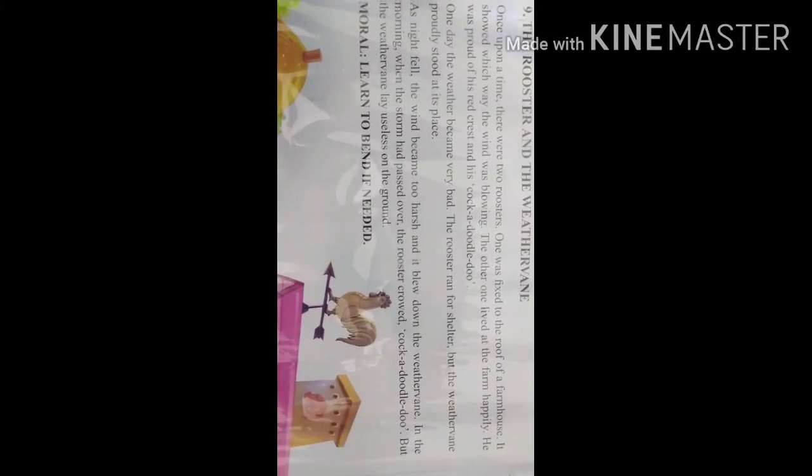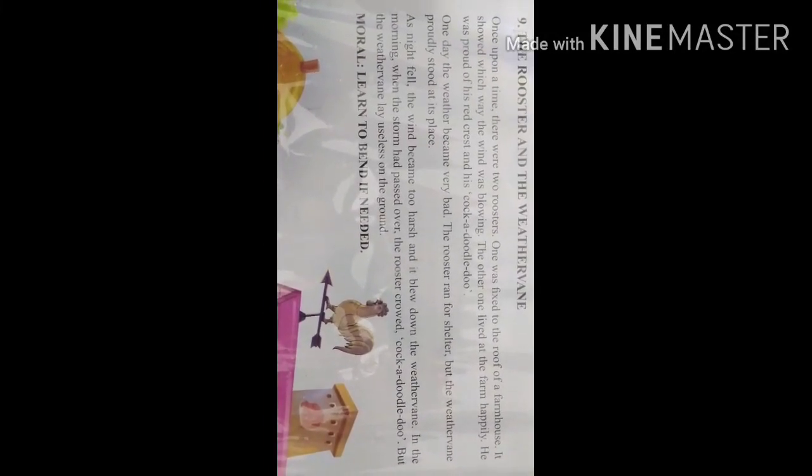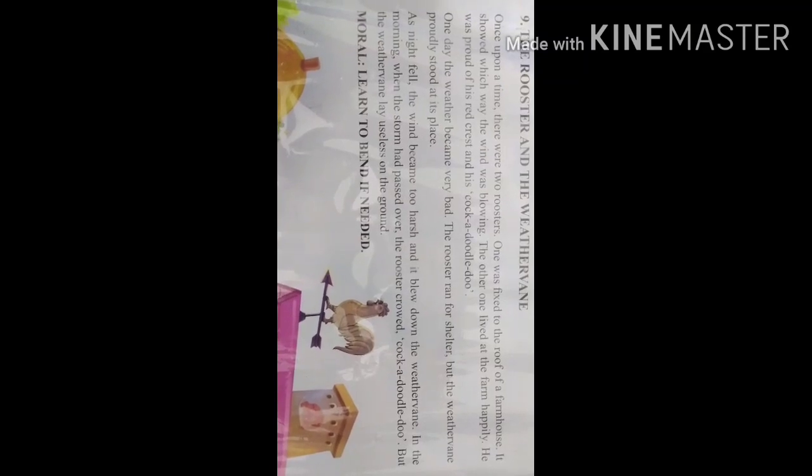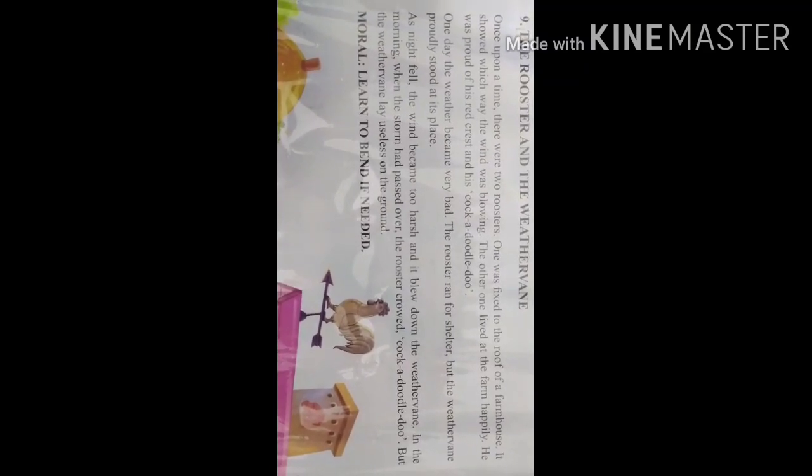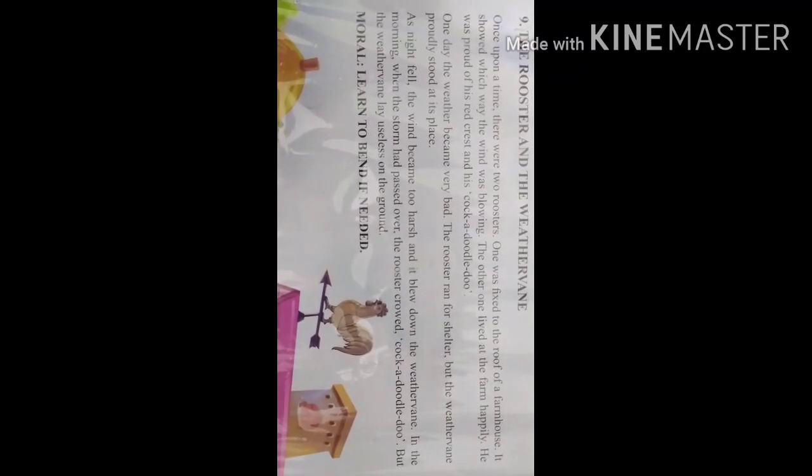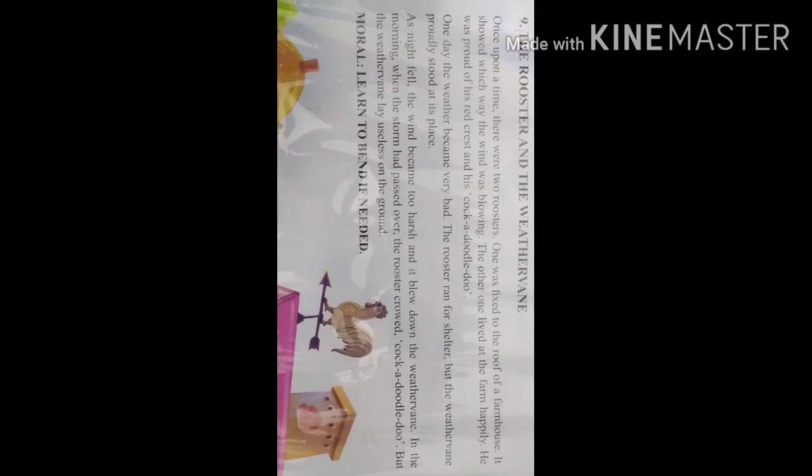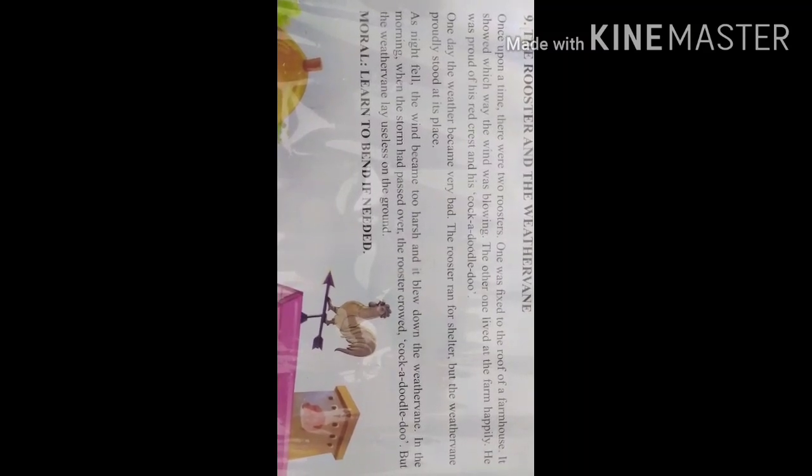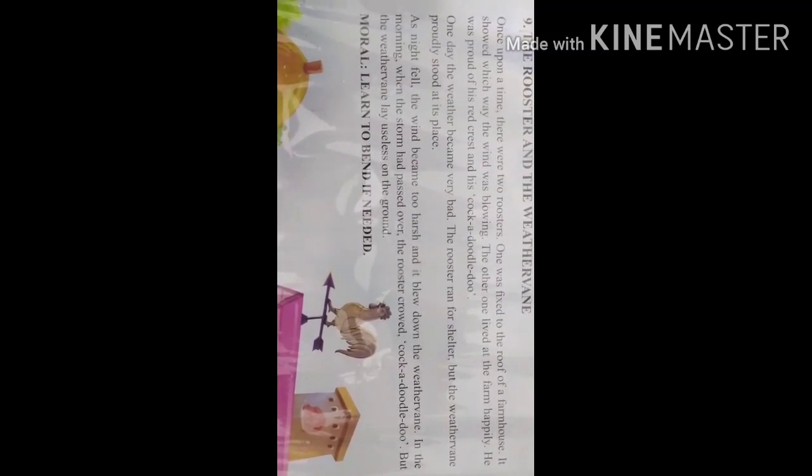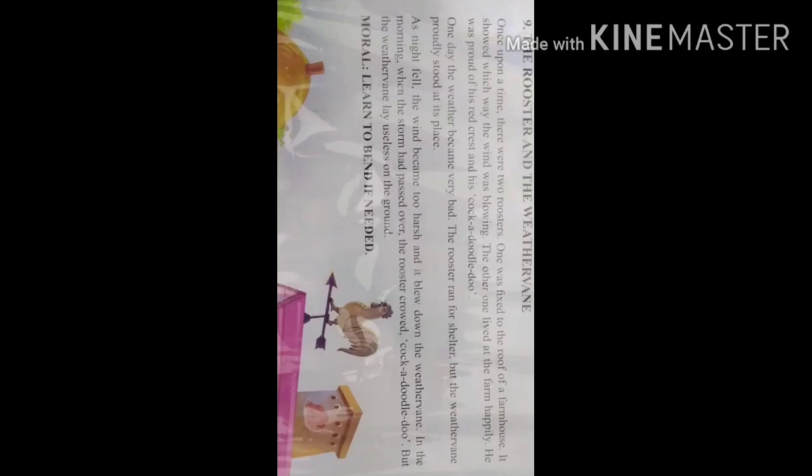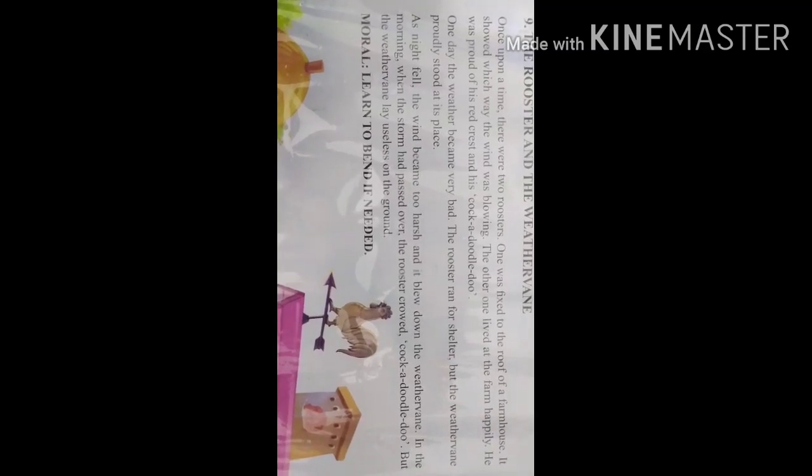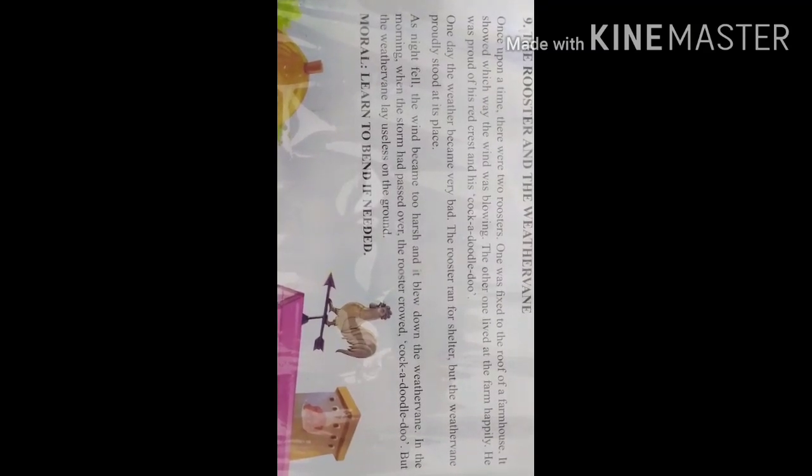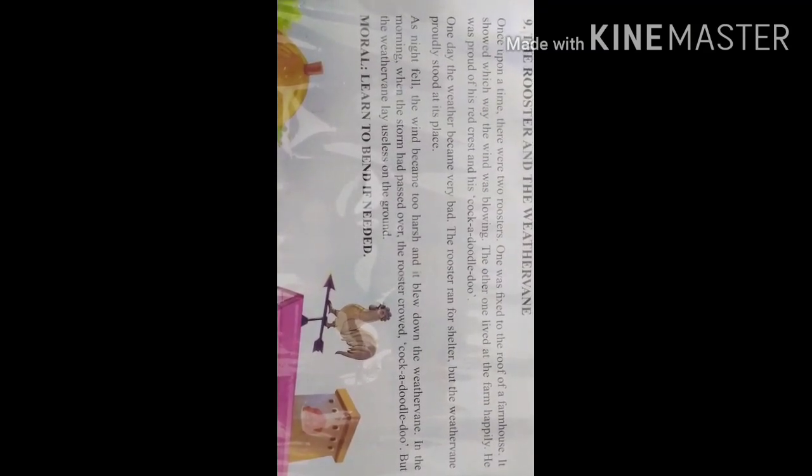Good morning students and welcome to our channel, Back to School. Today we will have a reading session of a story. The story name is The Rooster and the Weather Vane. Once upon a time there were two roosters.